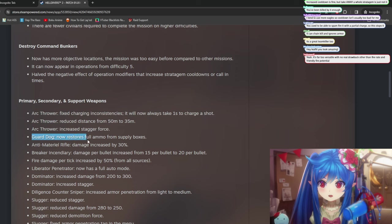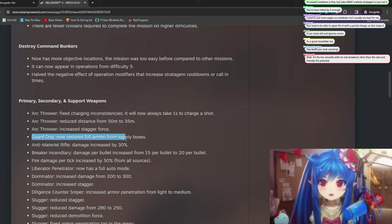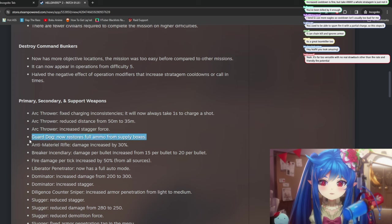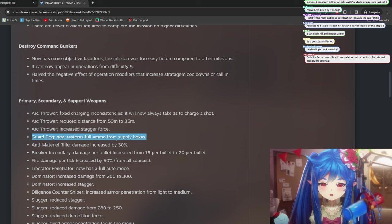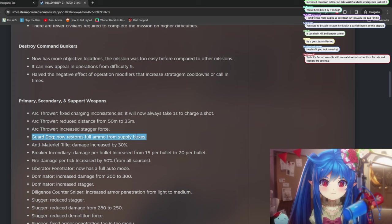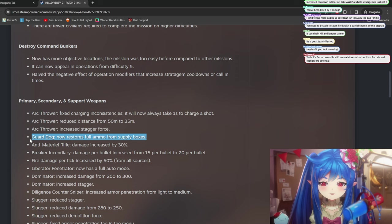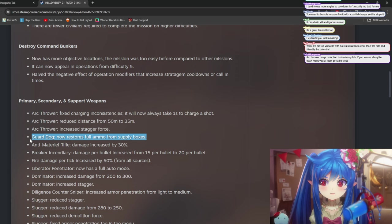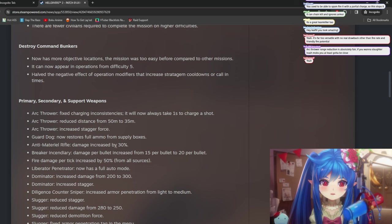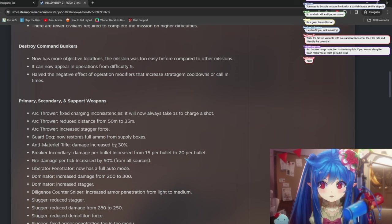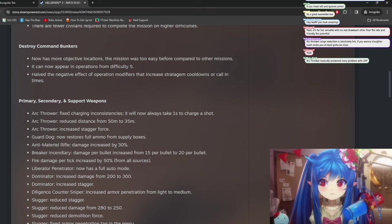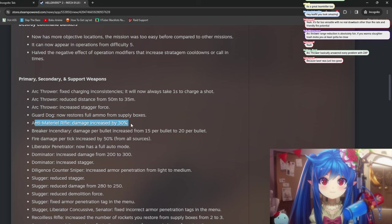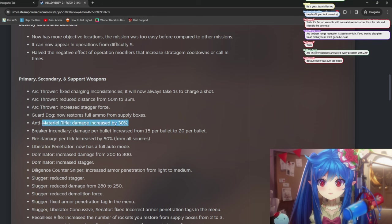Guardag now restores full ammo from supply box. I'm assuming this is the machine gun one. I honestly have never seen anyone use this. The laser one, I don't think it uses ammo. So this would be for that one. And actually, I've never used the machine gun one. So I actually don't know if that has any difference or anything.